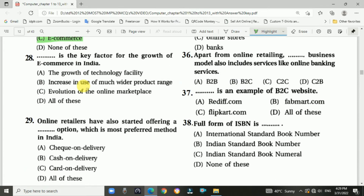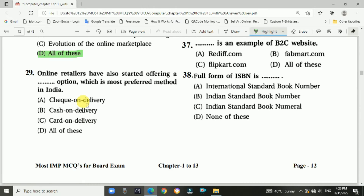Question number twenty-eight: The key factor for growth of e-commerce in India. Answer is D — all of these. Question number twenty-nine: Online retailers have also started offering a cash on delivery option, which is the most preferred method in India.